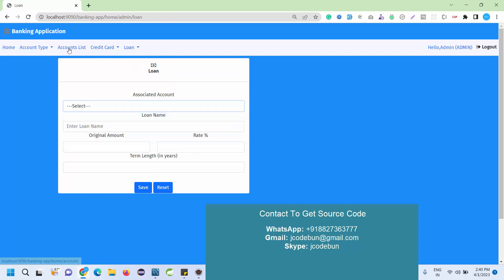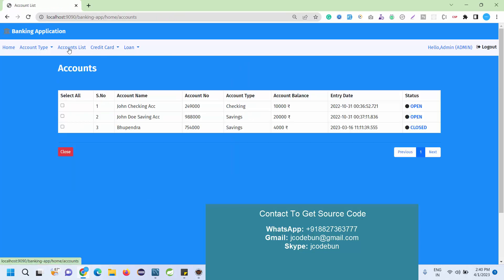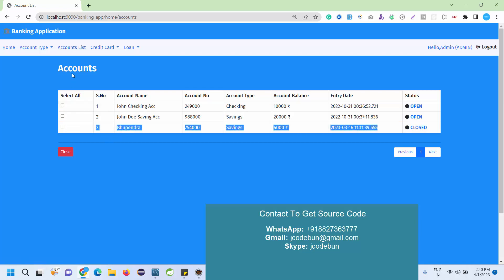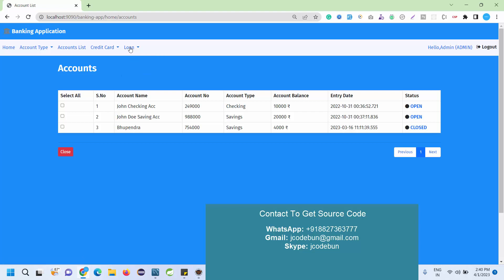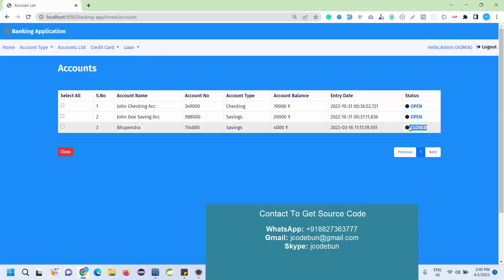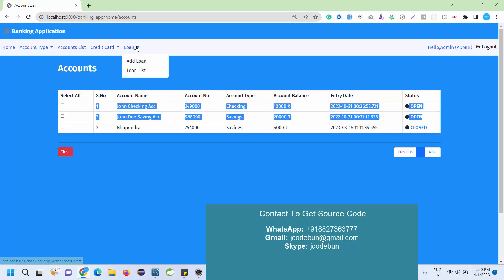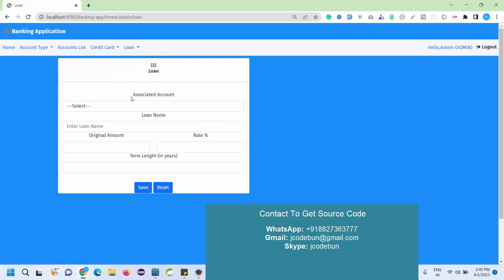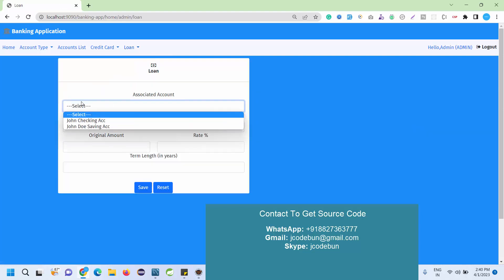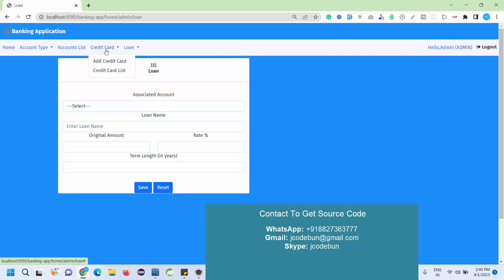For the loan I can add a loan for any customer. Currently in the account list we have these accounts. This account is closed and we have two open accounts available. We can add loan for these accounts and the details will be displayed to the admin side as well.